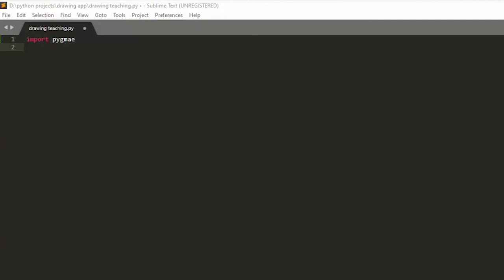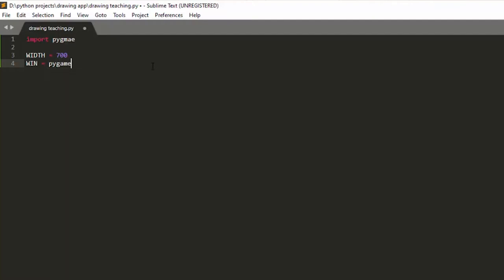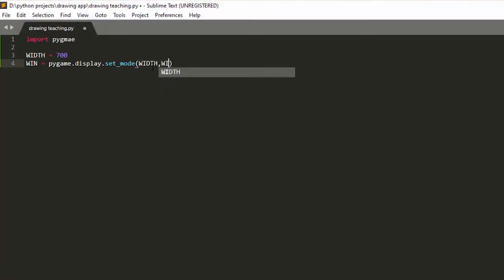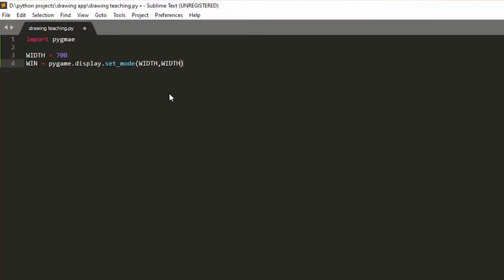First I'm going to define a couple of variables. One is the screen size — I'll define width and give it a value of 700. Feel free to change all these variables and explore the library. Then I'm going to define the window using pygame.display.set_mode, passing the width and height. I'm making a square window, so I pass width twice. The first parameter is width and the second is height.